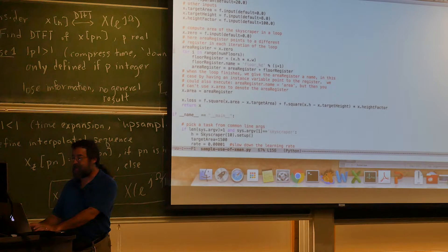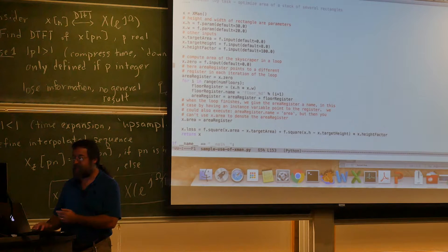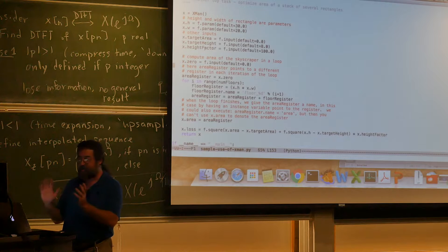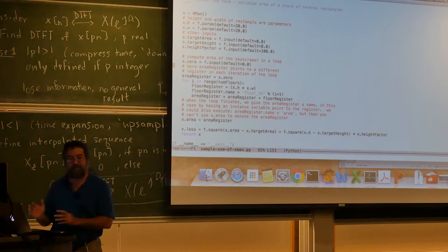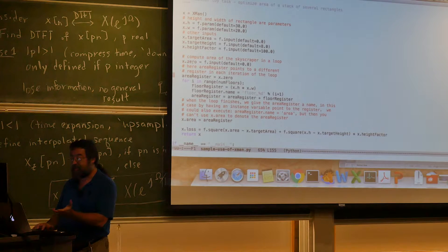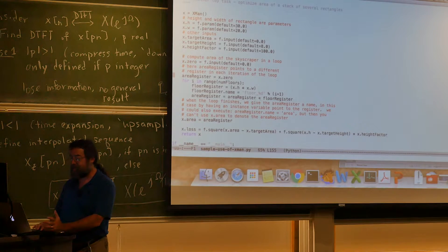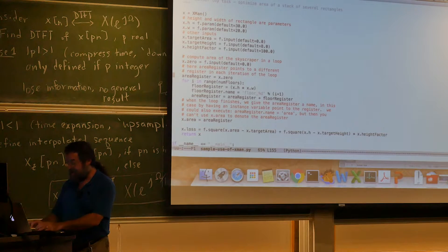Here's the implementation of the skyscraper. You tell it how many floors you want. It builds an expression manager, adds H and W as parameters, adds target area and target height and their weighting. Then we go through a loop constructing registers — the first one points to a value of zero, and for each floor I compute the area of that floor, which is H times W, and construct a new register applying a sum operation, adding the floor area to the running total. So if we look at what happens when I optimize for skyscraper, the interesting part is the work-dark-list: computing area becomes this long complicated thing, starting by adding zero to floor one which is H times W, then adding the area of floor two, and so on.